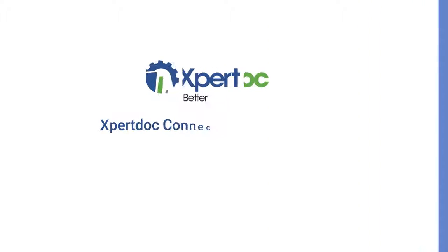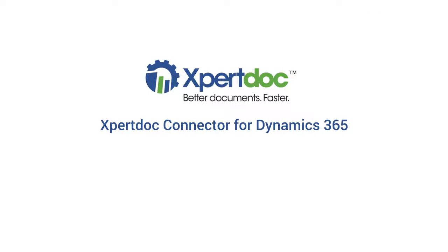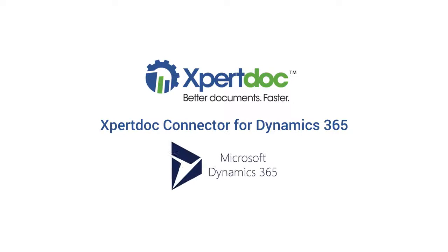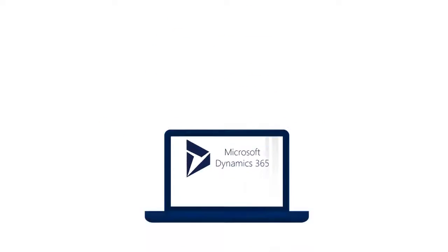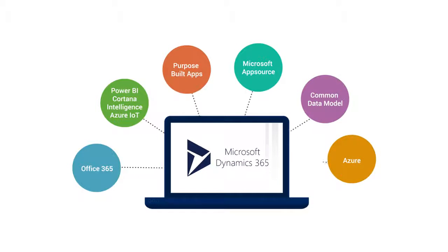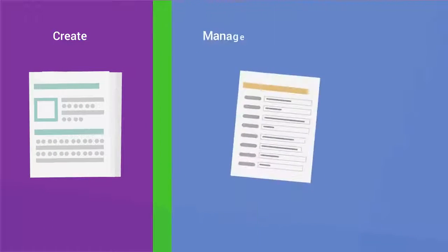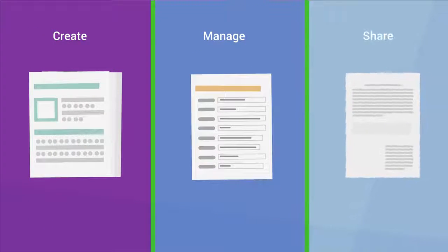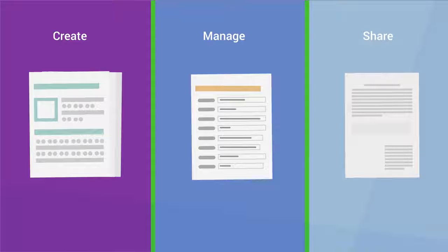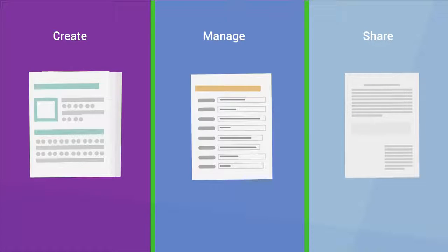The ExpertDoc connector for Dynamics 365 brings together the power of ExpertDoc's customer communication platform with Dynamics 365, letting you leverage your rich customer data by enabling the creation, management, and delivery of highly personalized, data-driven communications in a single click.